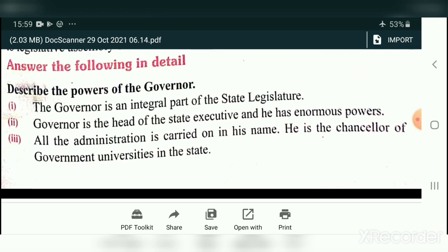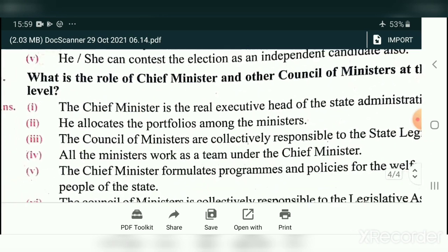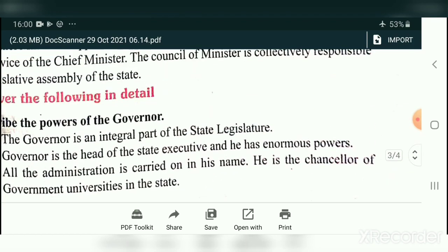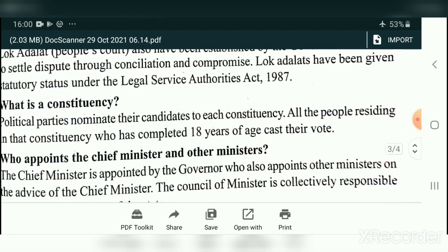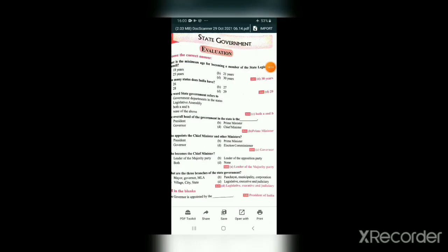Among these five questions, three will come for the exam. Lok Adalat and constituency are the most important questions in this lesson. Describe the powers of the governor — this is very, very important. Study these questions carefully. Students, we have finished our revision for the exam. Study all the lessons carefully — book back one word and two marks and detail. Study thoroughly and write well. All the best!